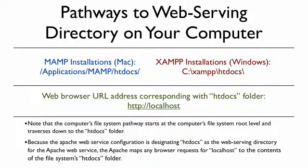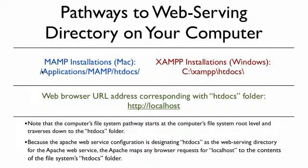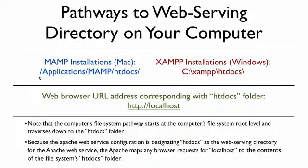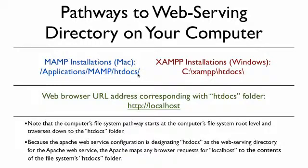So the first thing that I want to reiterate is the pathways to your web serving directory on your computer. If you followed one of my tutorials, for the MAMP installation on a Mac, it would be in the root level directory. When I say root, I mean the root level of your file system. It would go to /Applications/MAMP/htdocs.